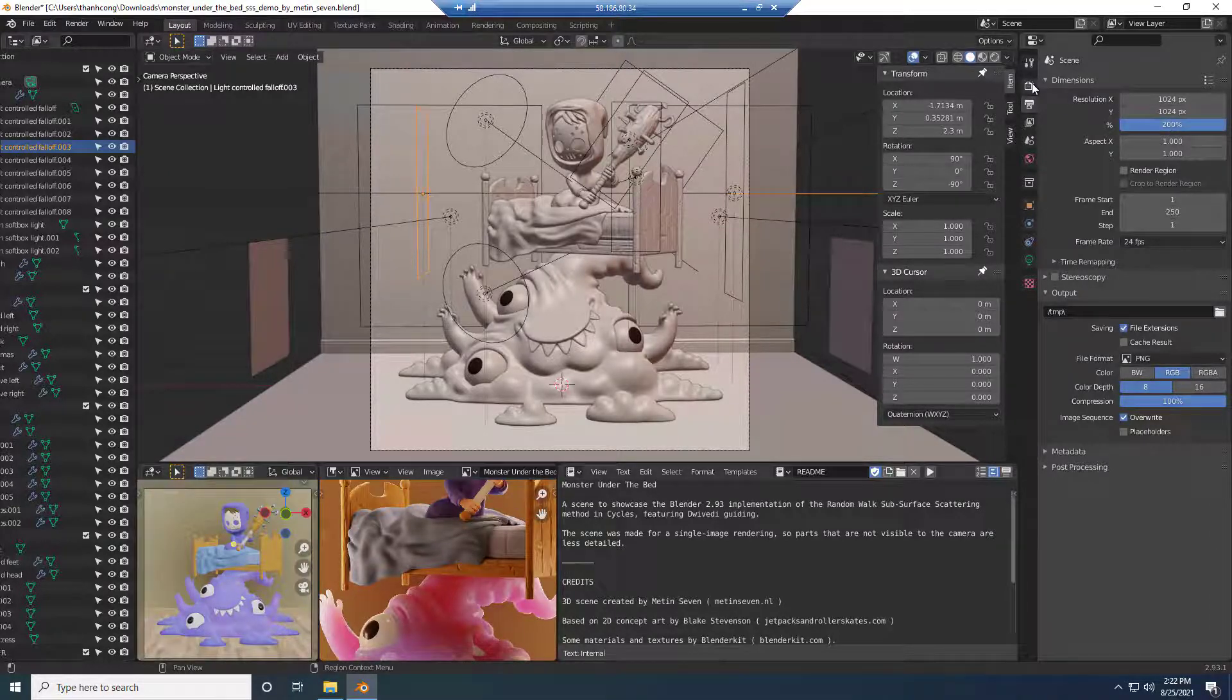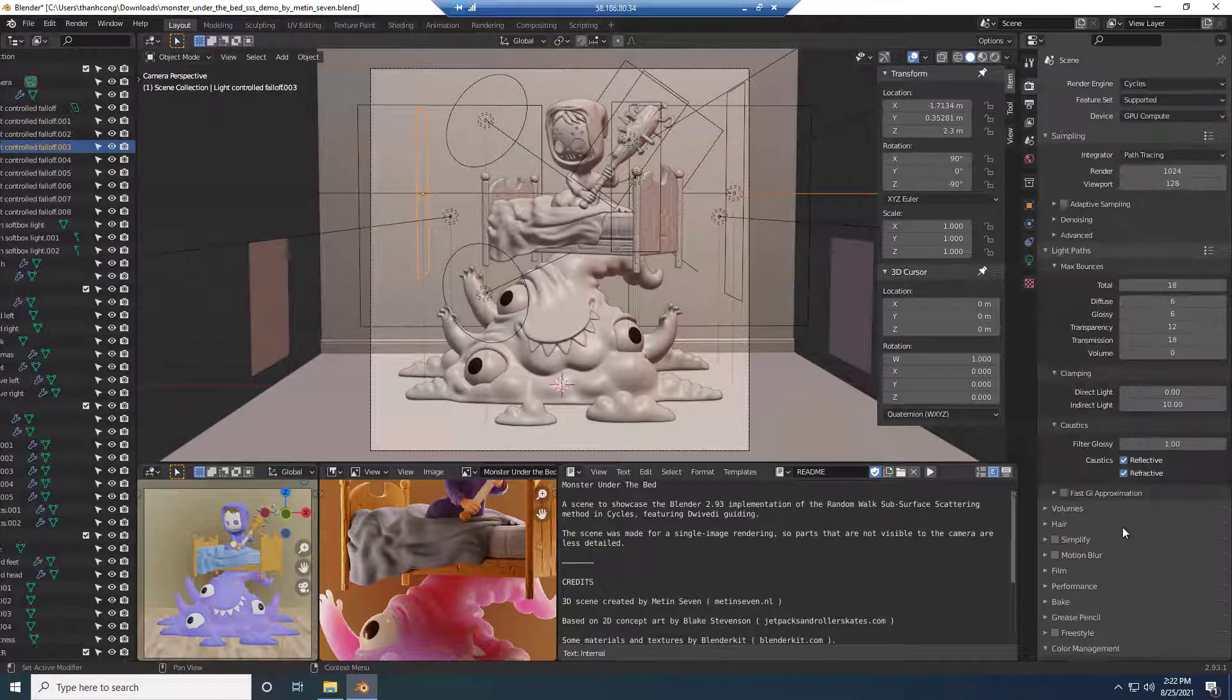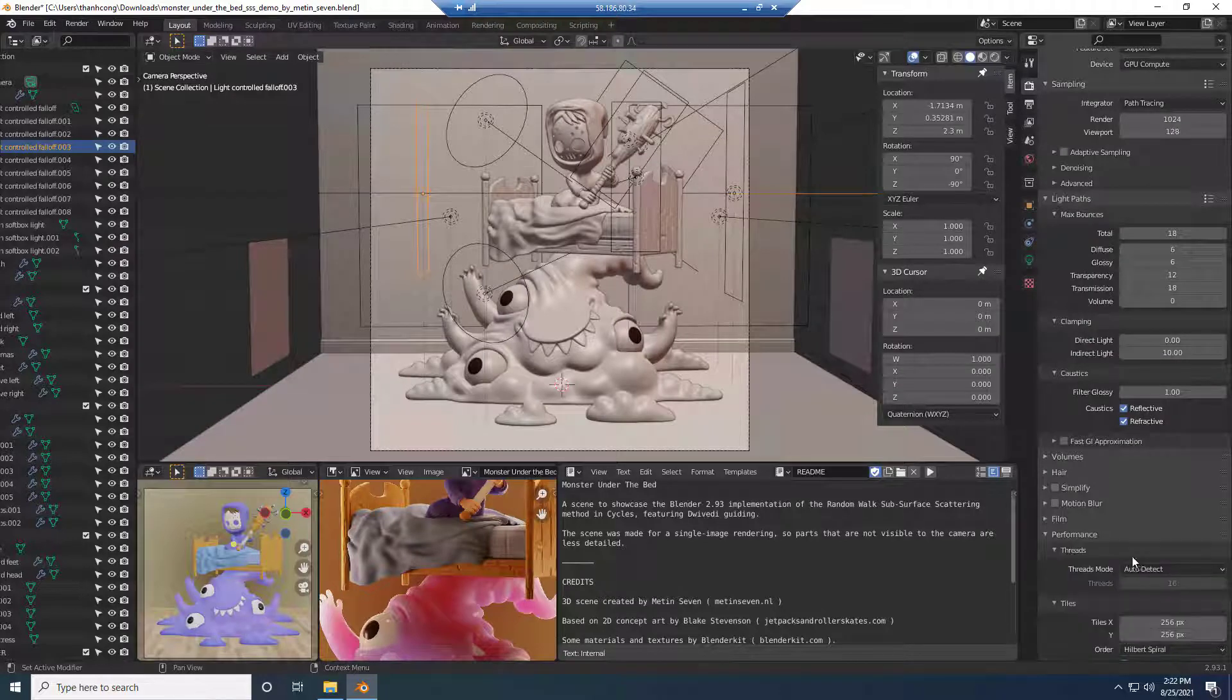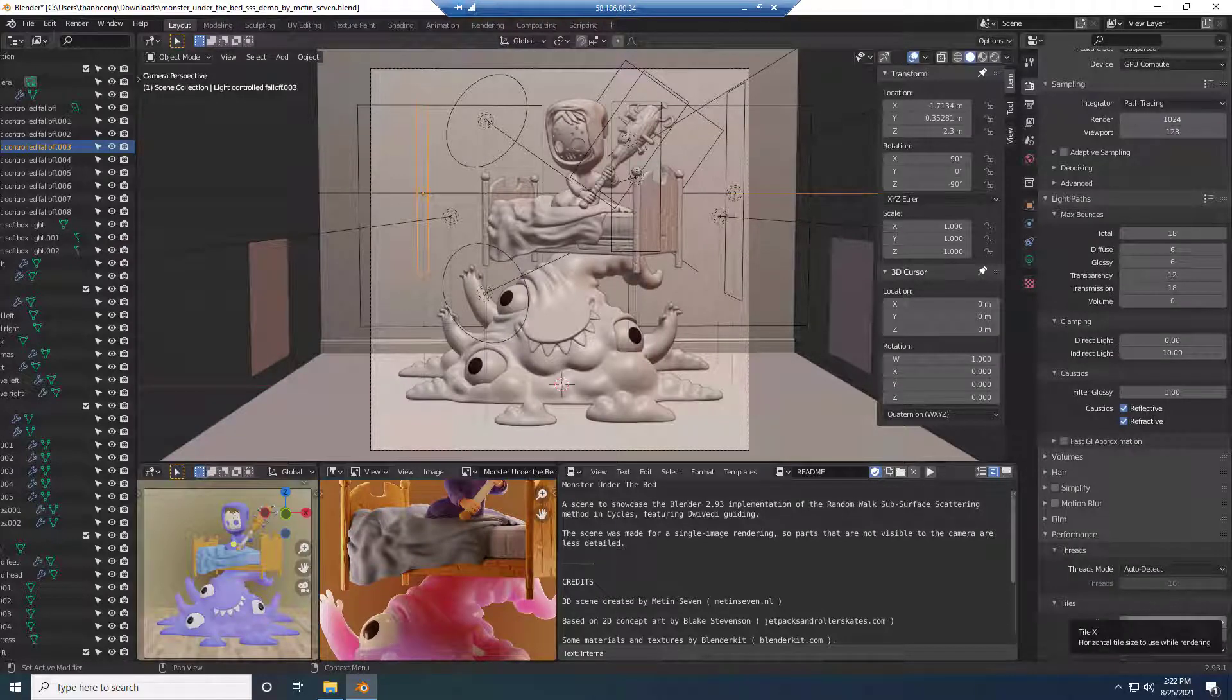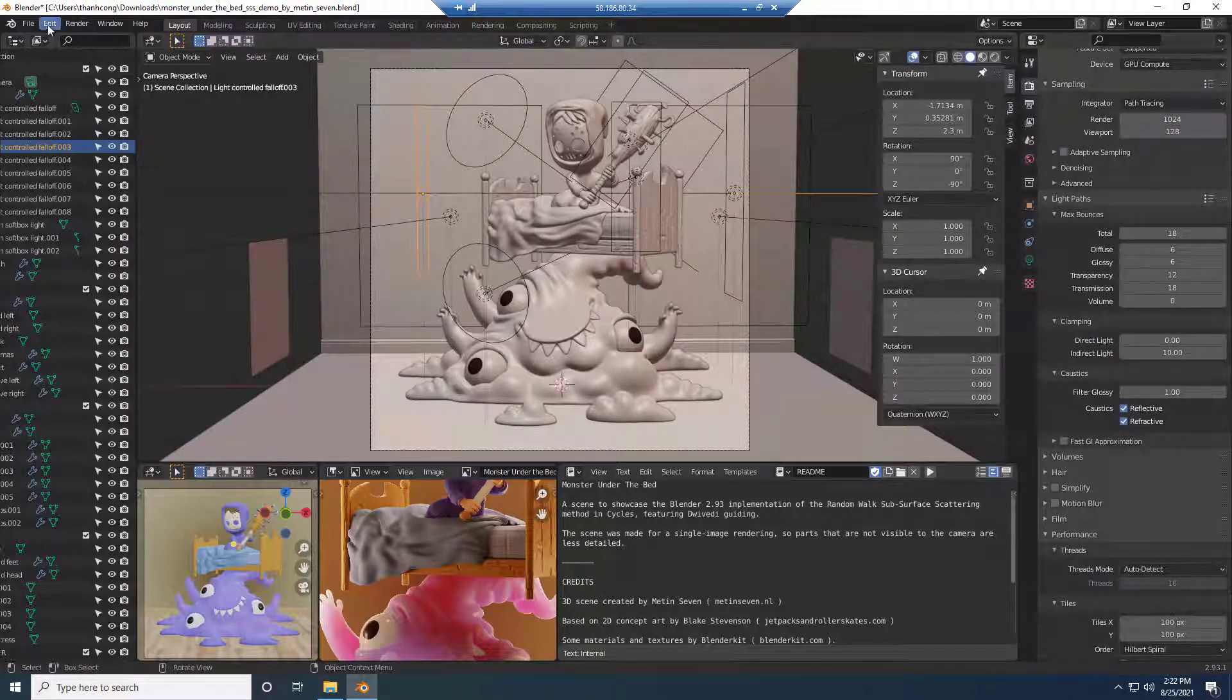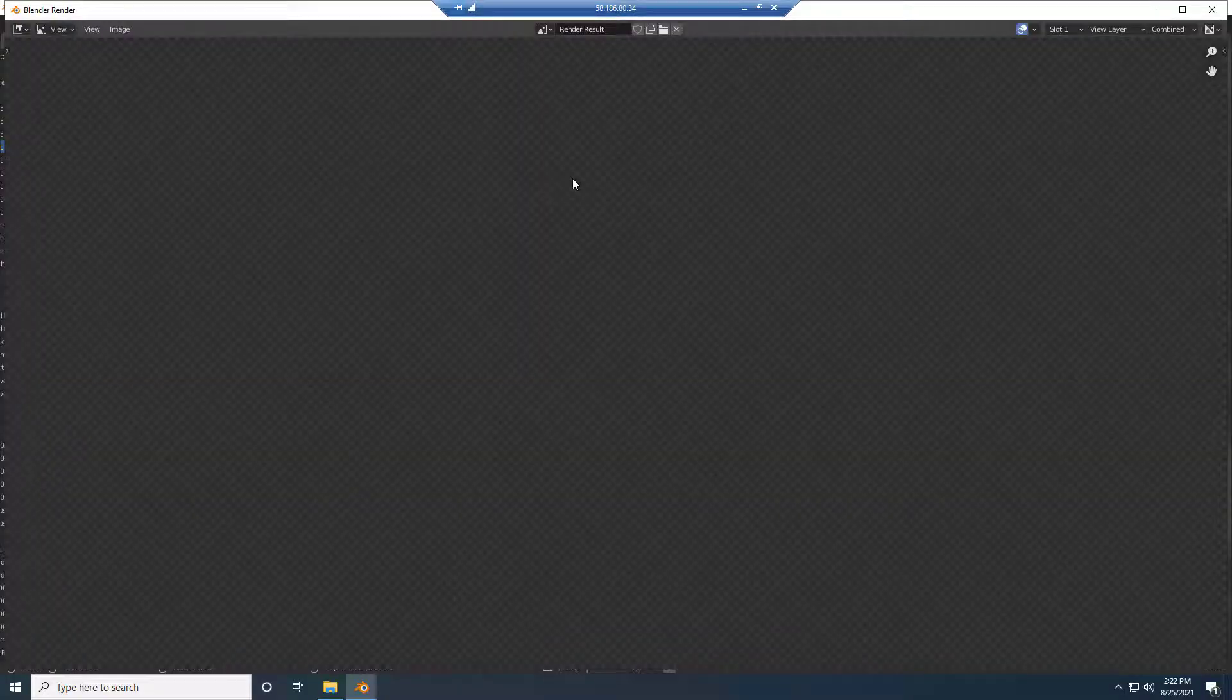In the render settings, select Performance and Setup tiles, 100px for example. Then choose Render image.